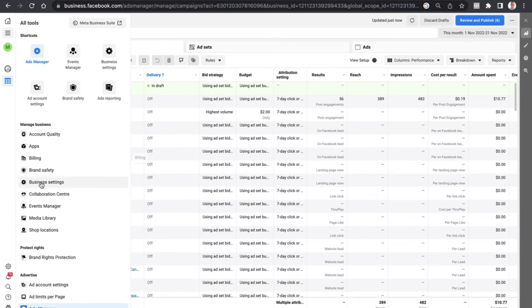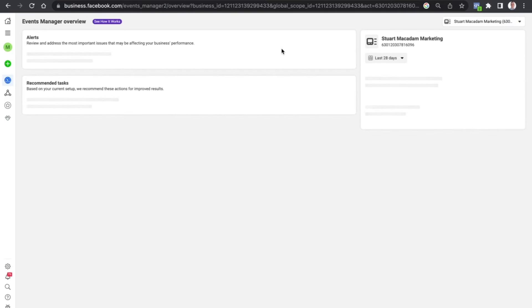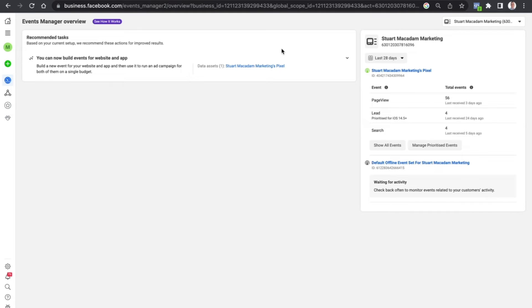Until we see Events Manager and click on it. This is then going to bring up the pixel which is on the particular ad account.